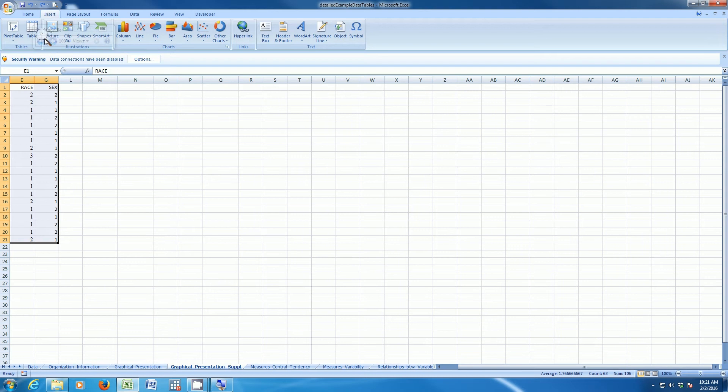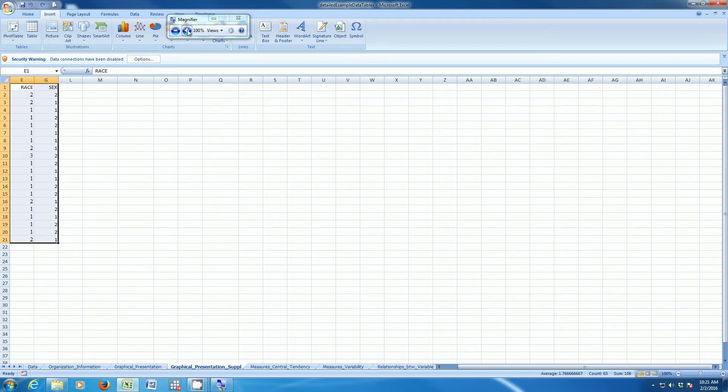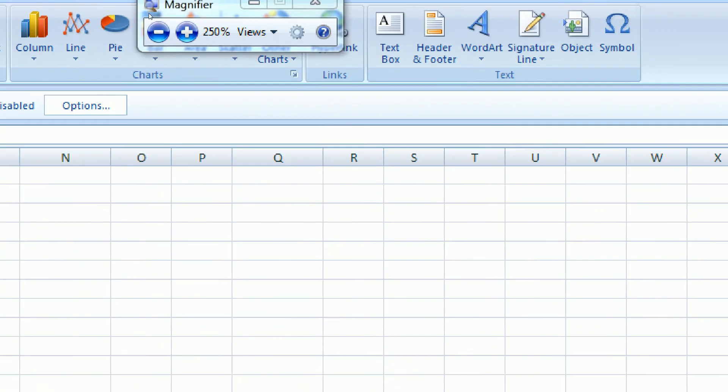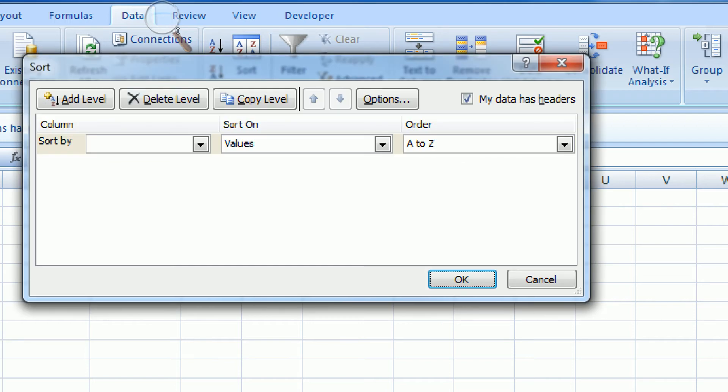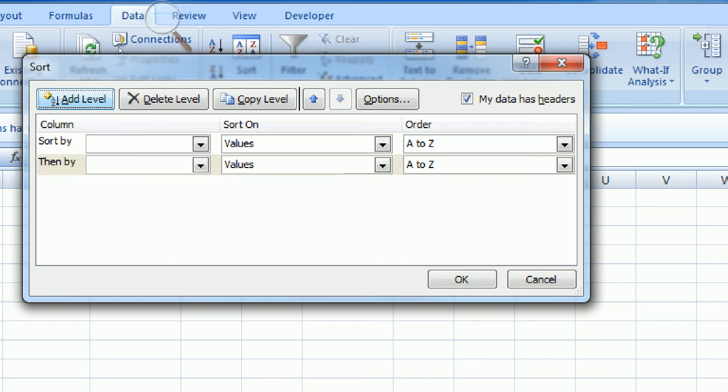The first thing that I'm going to do is I'm going to change the sort order. If I go up here to the Data tab, I can click Sort. What I need to do is I need to sort the data by two variables. I'm going to sort it by sex, and then within the values of sex, I'm going to sort it by race. If I just add a level here, that allows me to sort it by two variables.